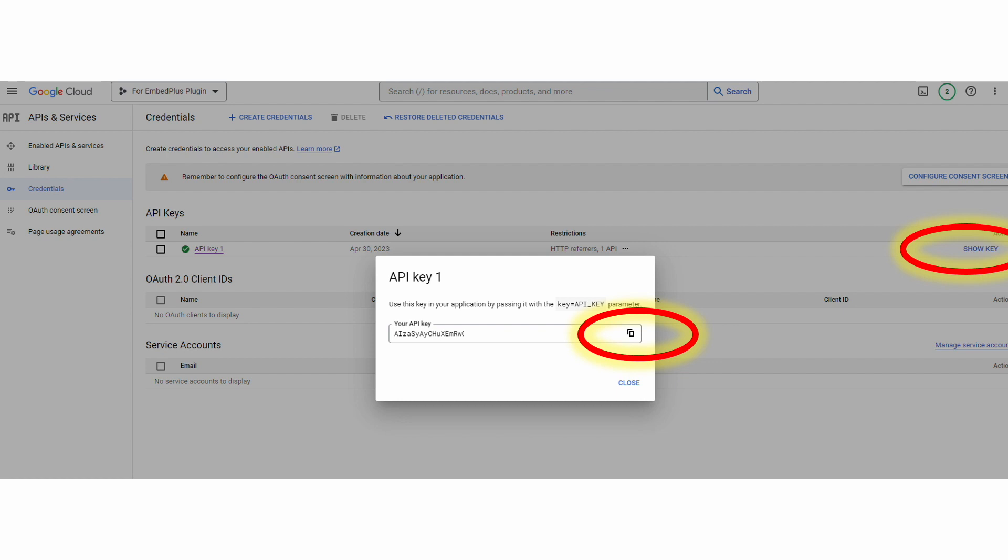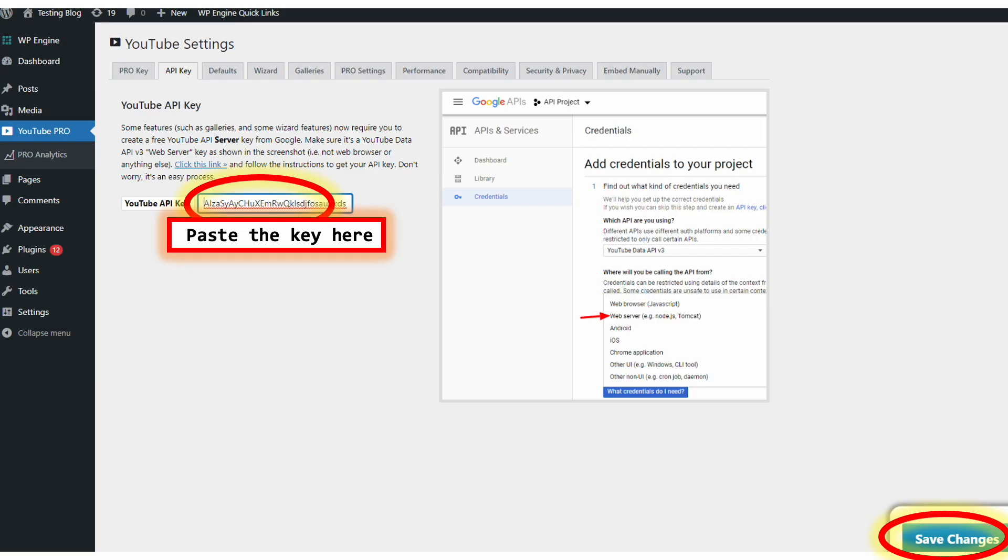And you're ready to go insert it into the plugins YouTube API key text field. You paste it and hit save changes and you're good.